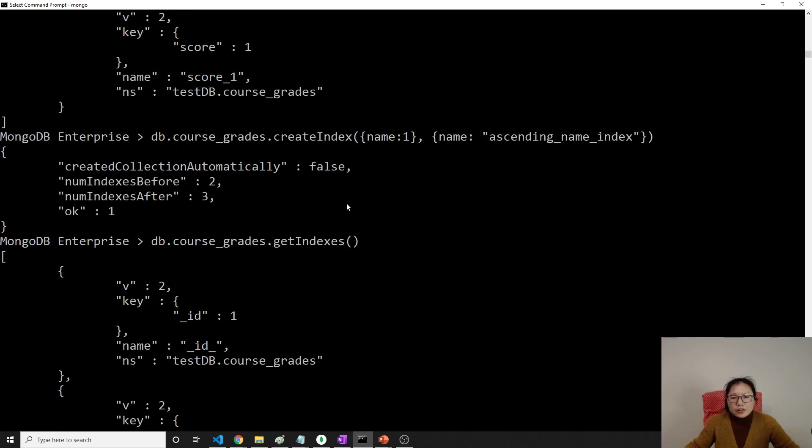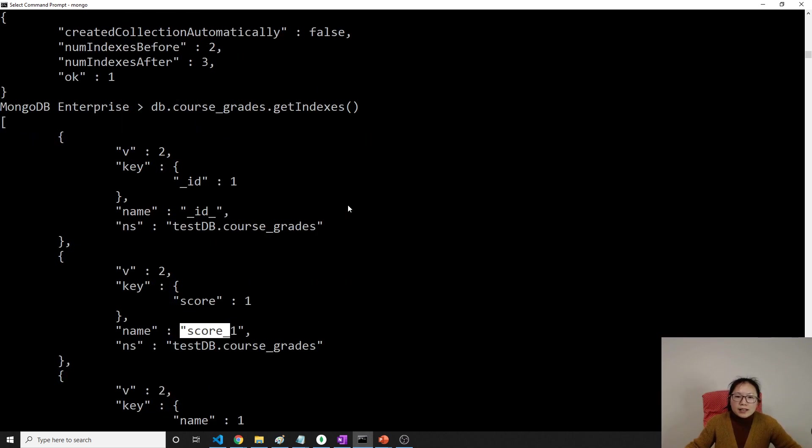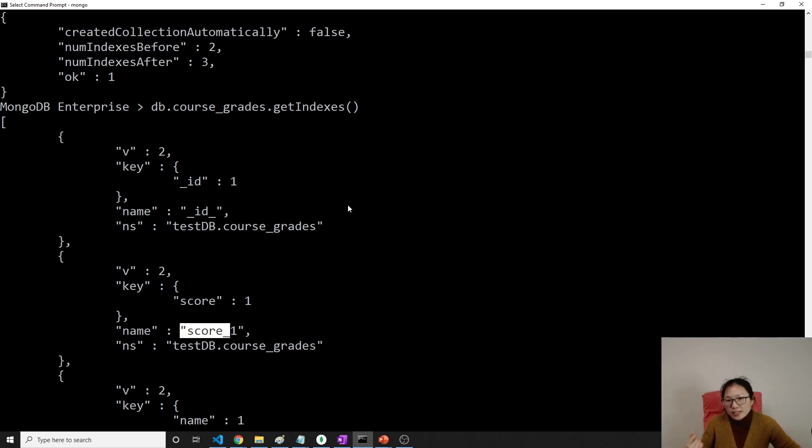Now, you can think about also index as a sorting. Kind of like a sorting for you first, and it's easier to find like this.